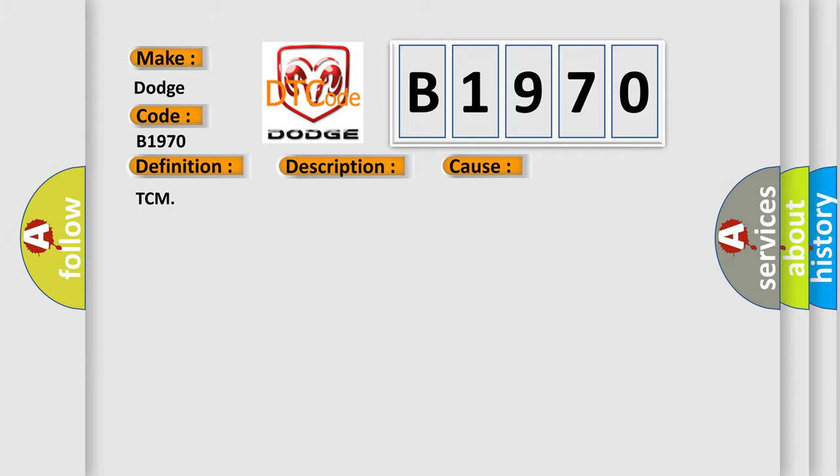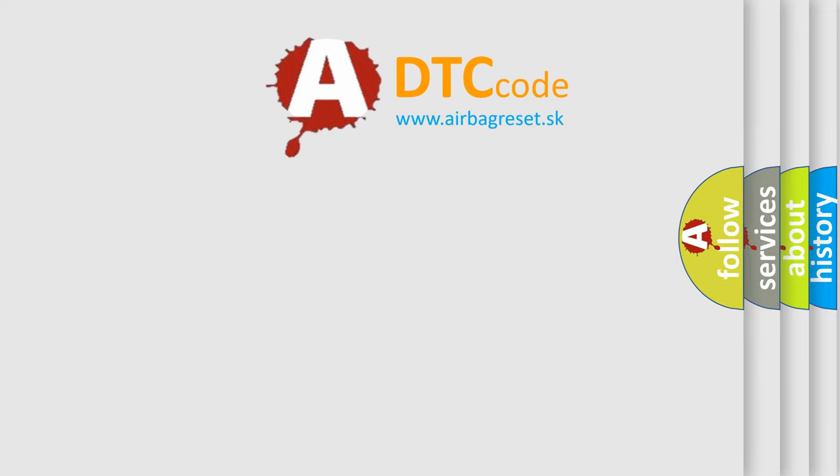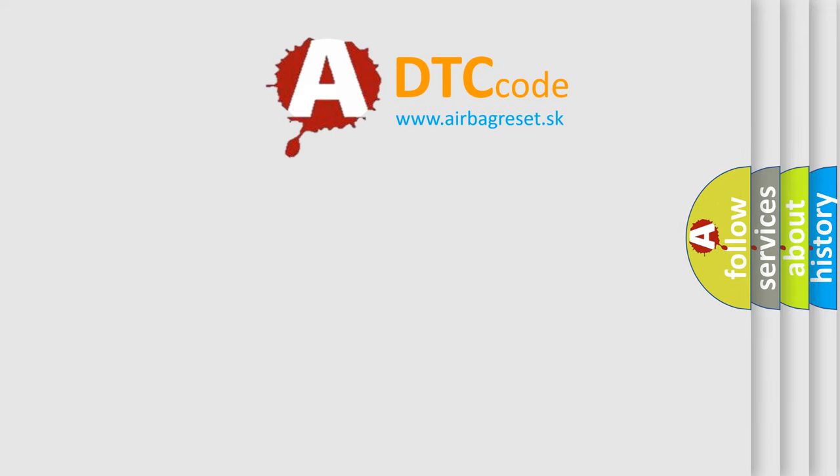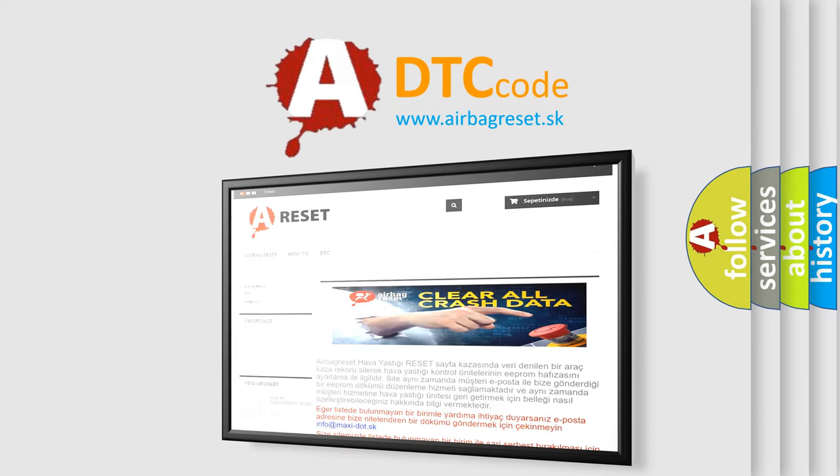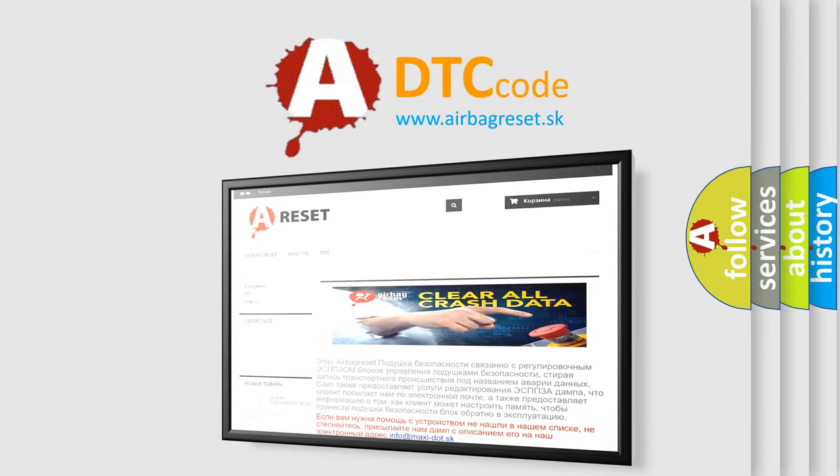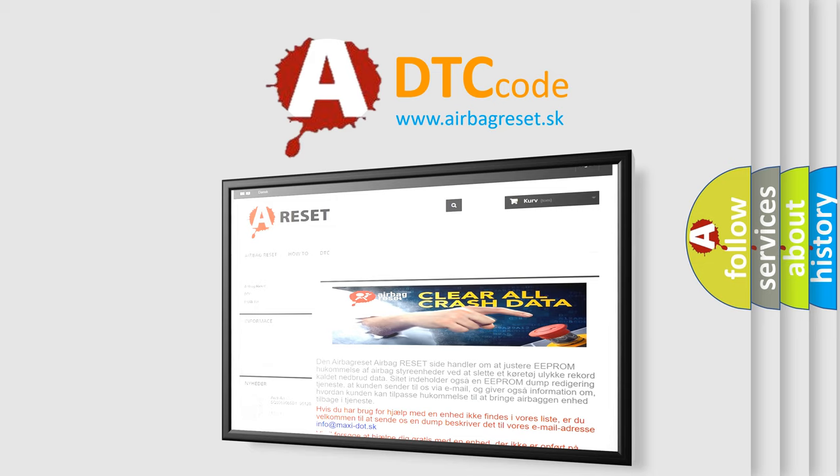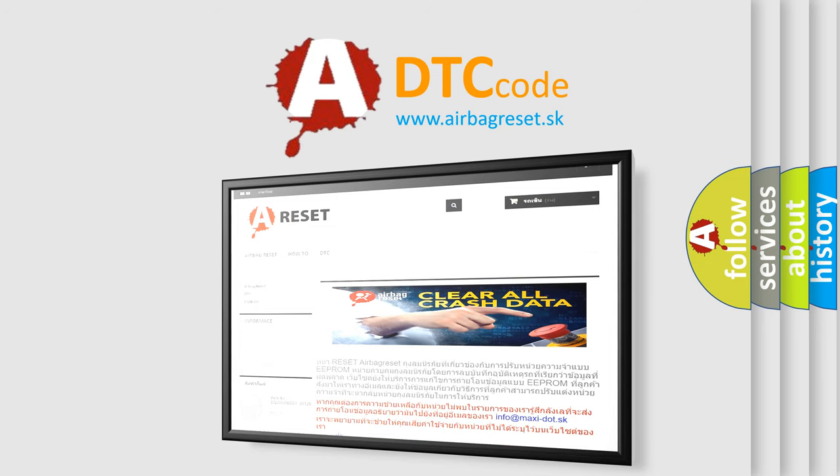The Airbag Reset website aims to provide information in 52 languages. Thank you for your attention and stay tuned for the next video.